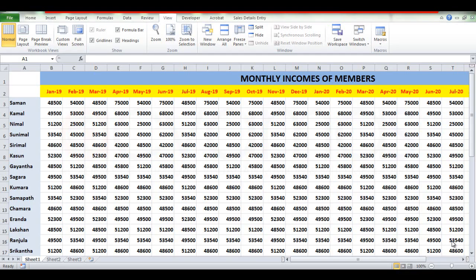Hi everyone, welcome to the YouTube channel of Microsoft Excel. I will give you tips for using Microsoft Excel. I will give you a quick tip for freezing panes.